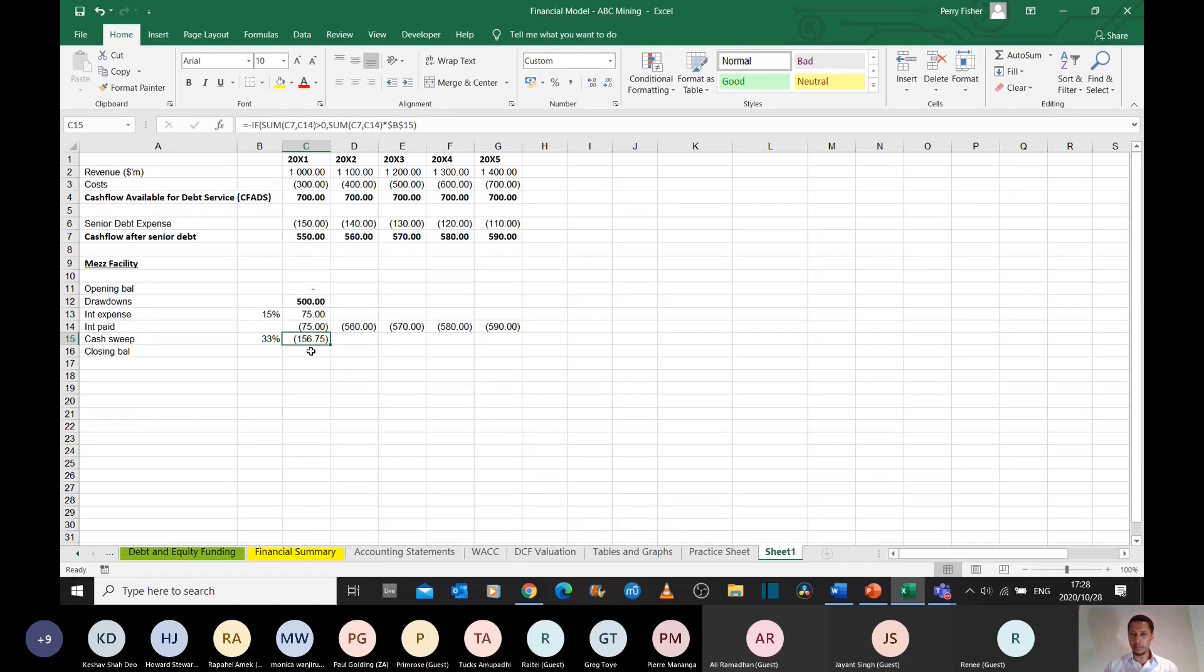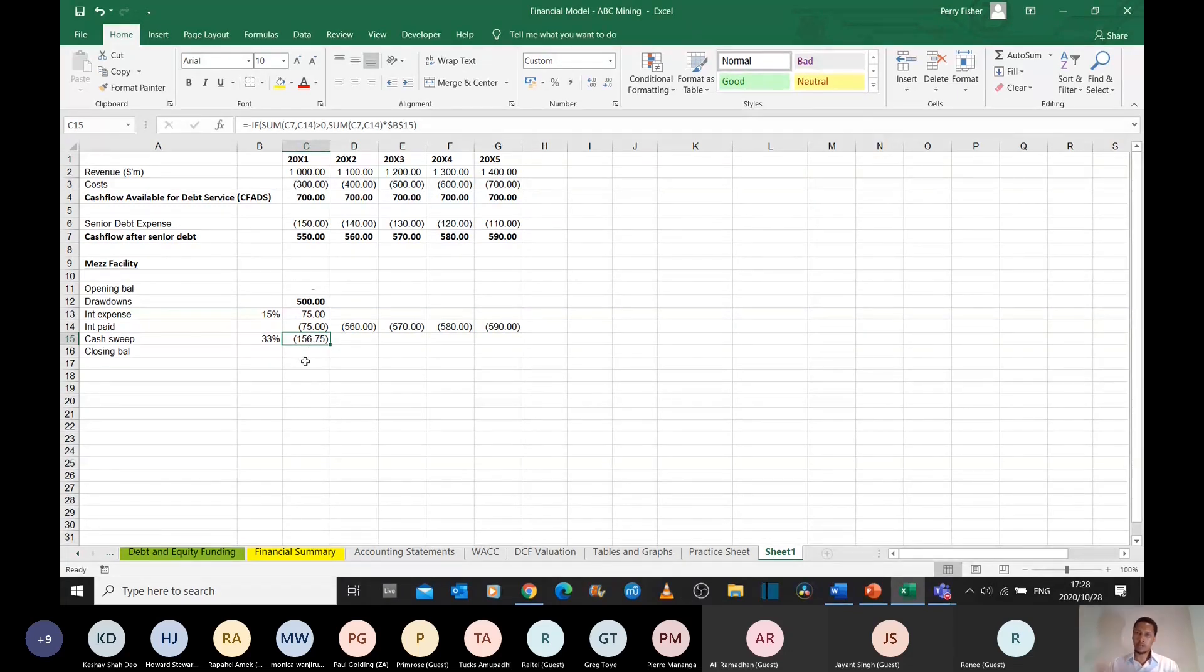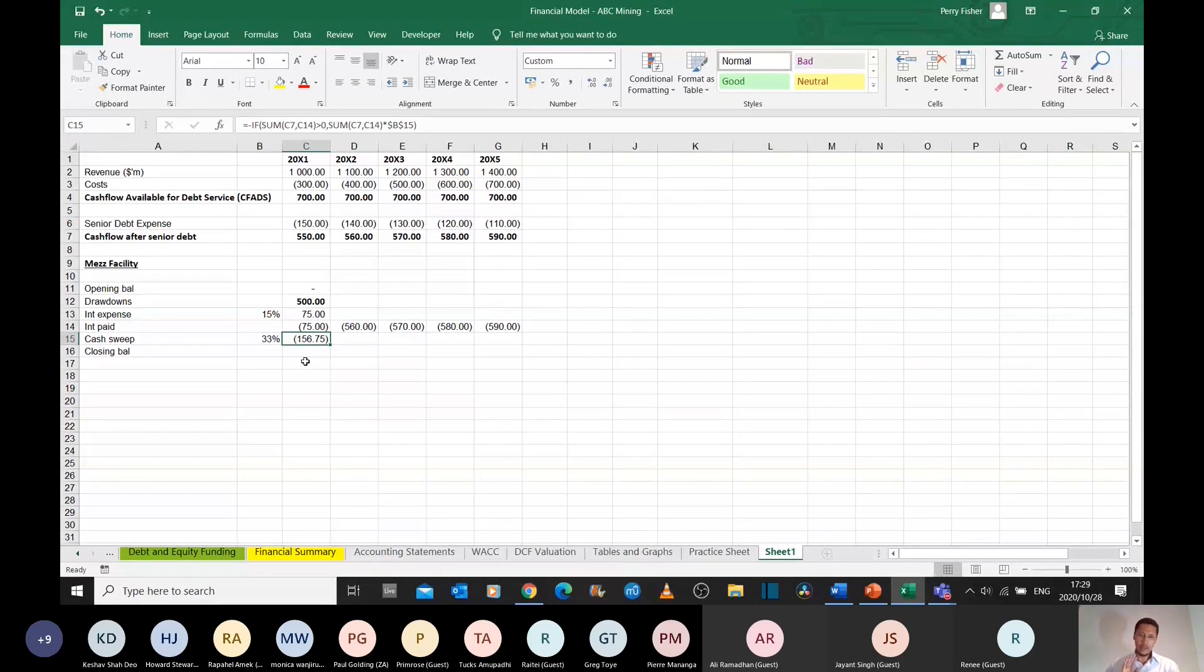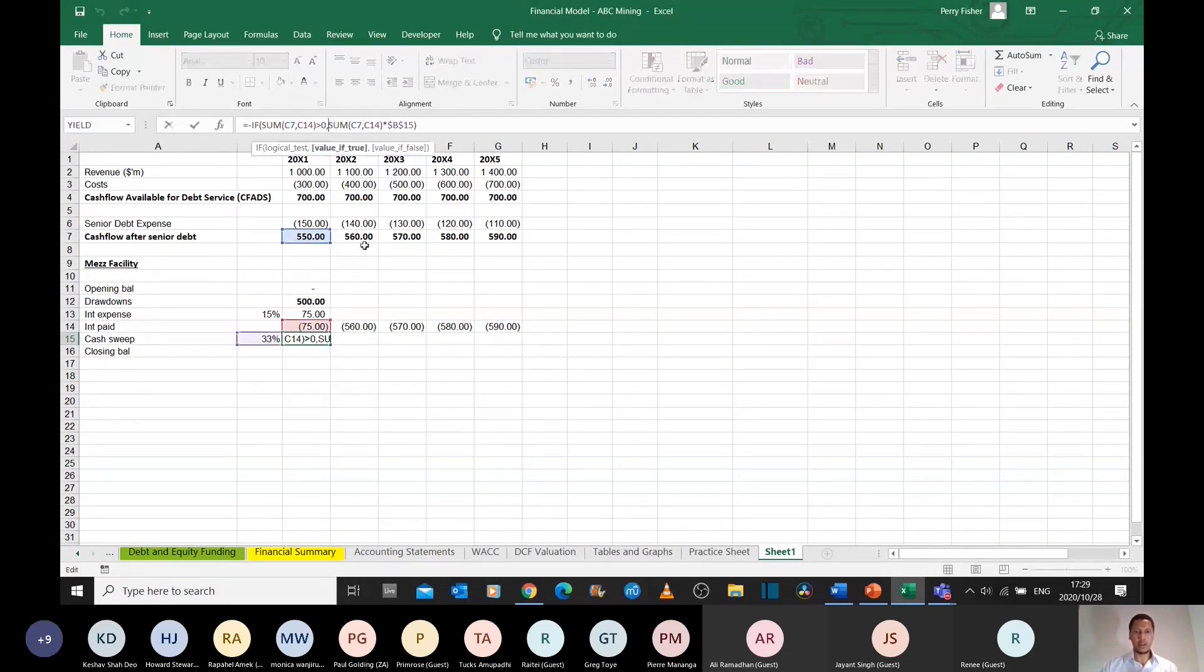I can't take more from this company than they owe me. So if they only owe me, for instance, $100 million, but the cash sweep says I'm entitled to $156 million, I can only take $100 million because that's what they owe me. So I need to cap this formula.